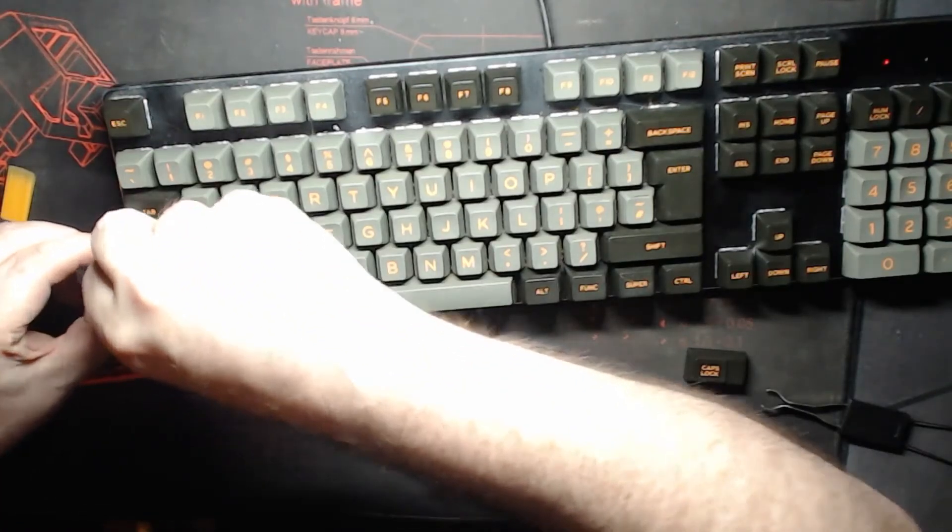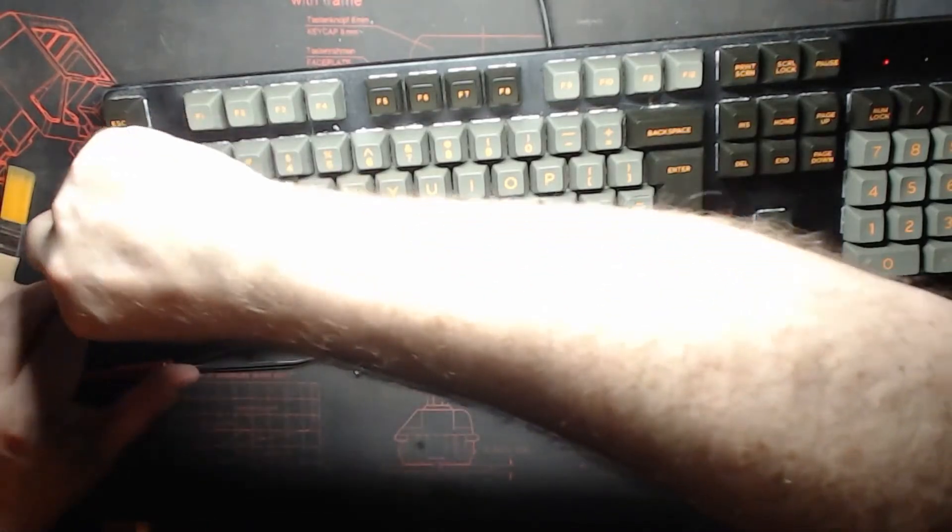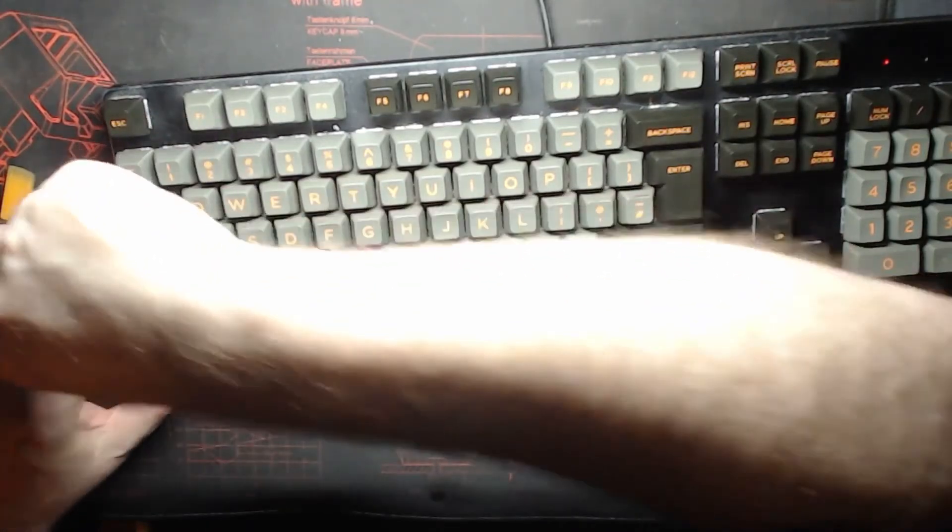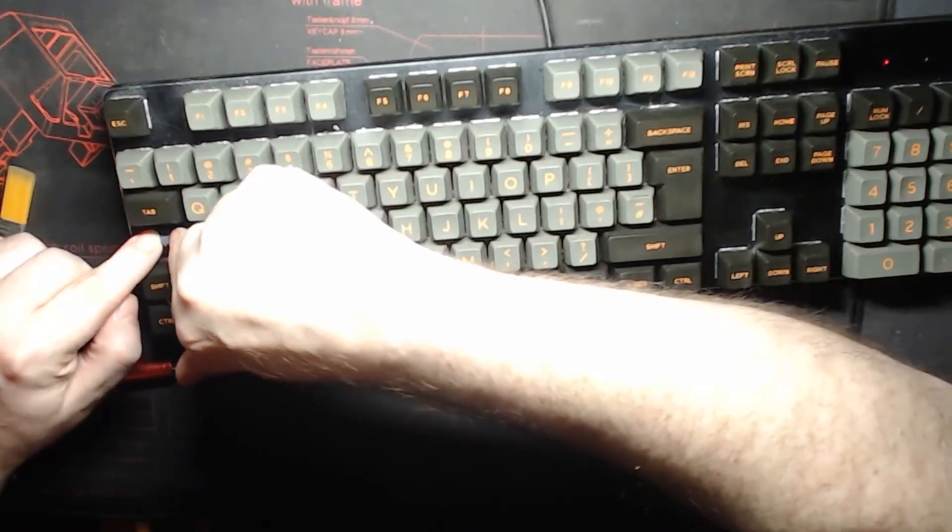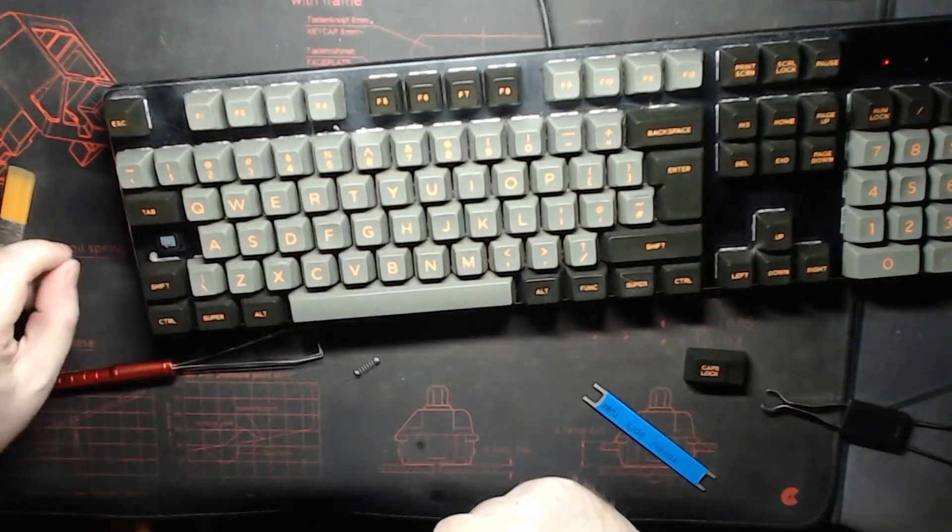So we're just going to slot our switch in, making sure it's the right way up. Shove it back in so it will sit in the hot swap sockets. There it goes. We're pretty much done.